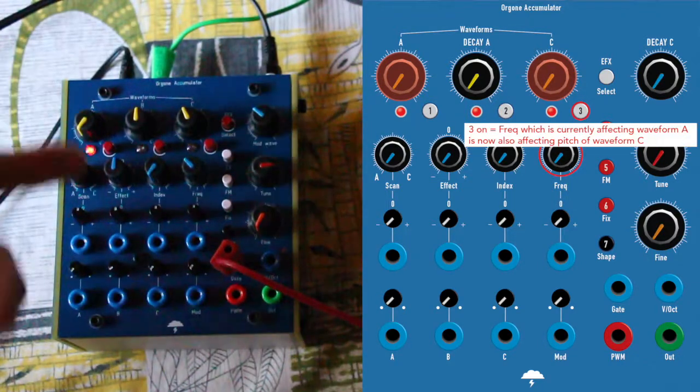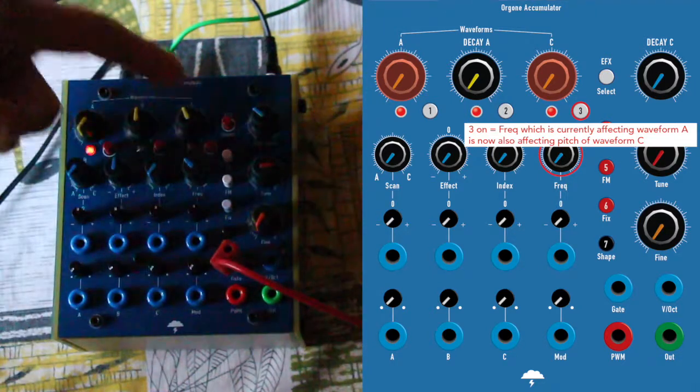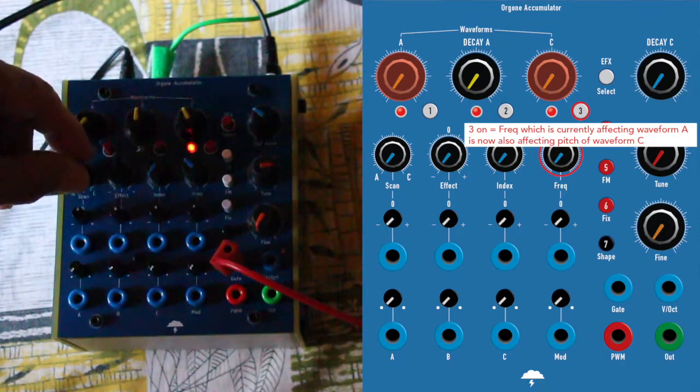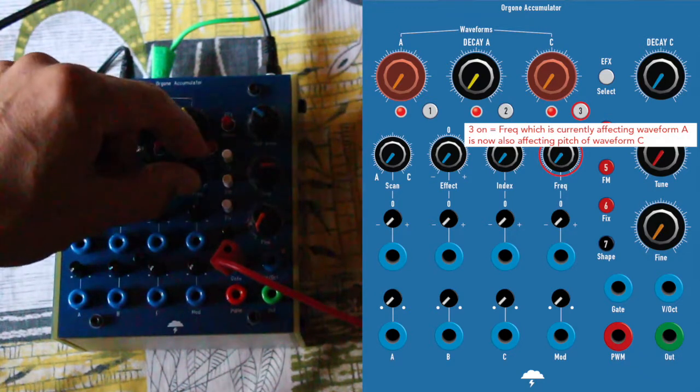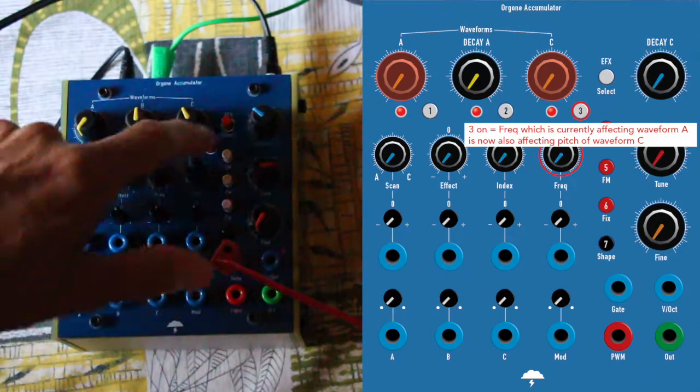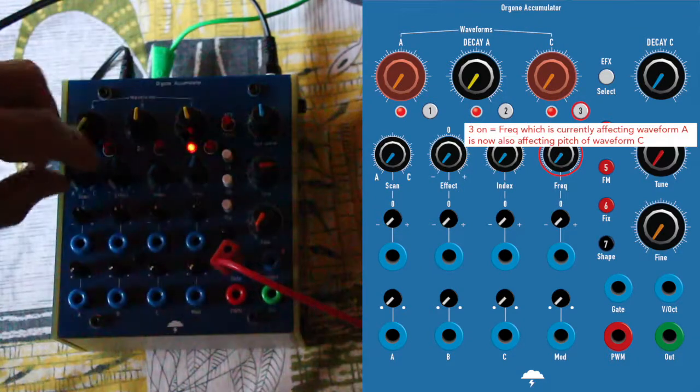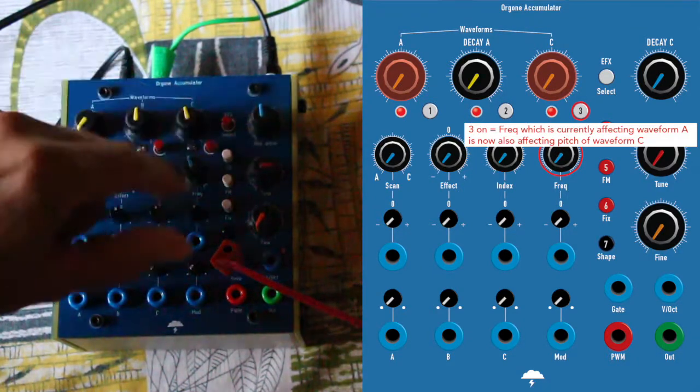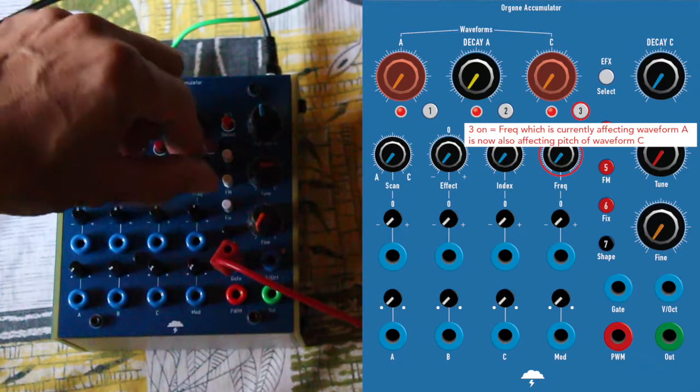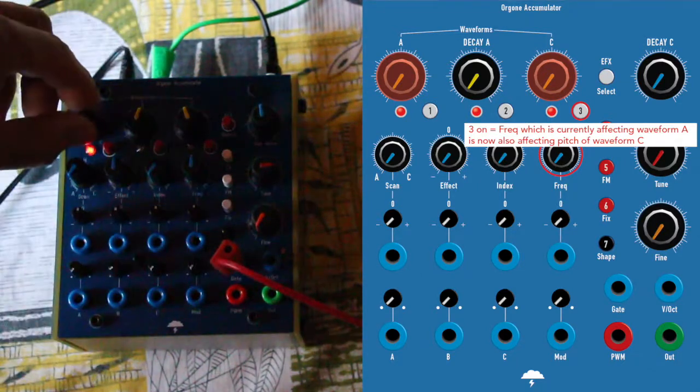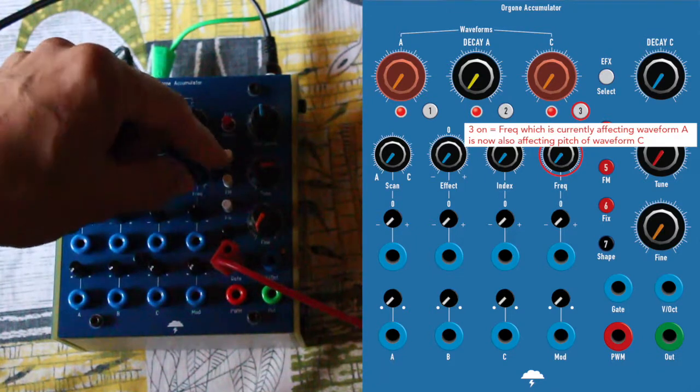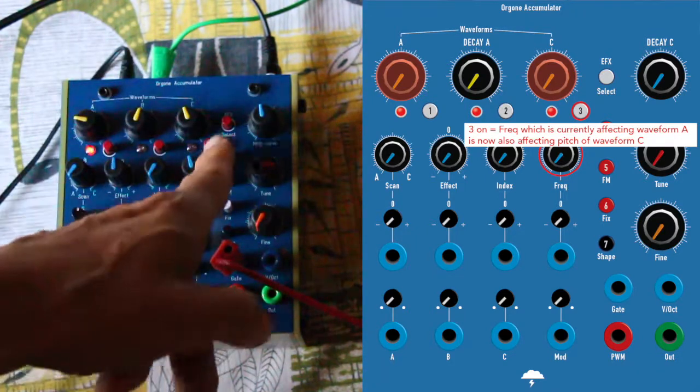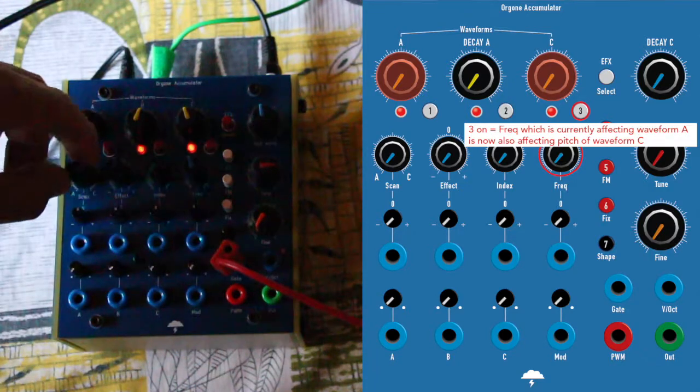As we saw earlier, when 3 is on, then it affects C. I mean, the freq is affecting C, as well as A. A is affected anyway, you remember? But if you press 3, then C is also affected.